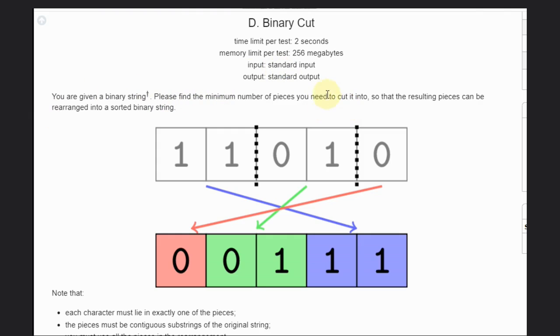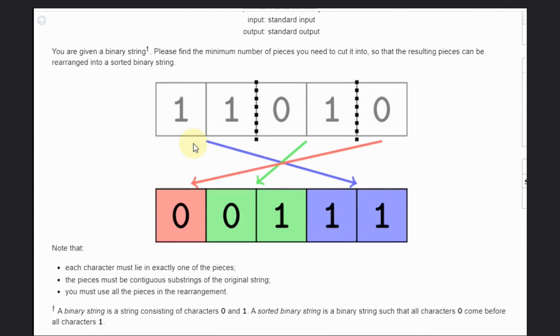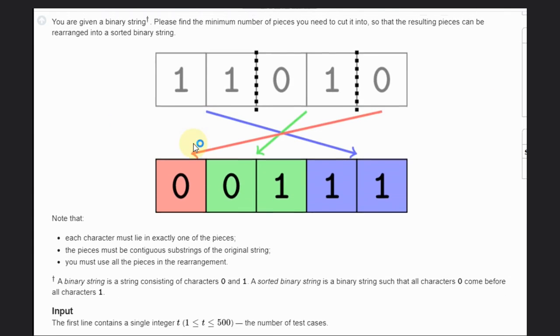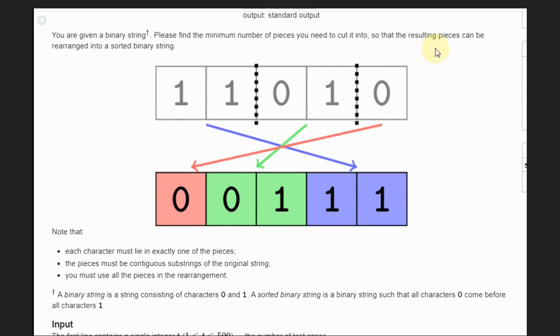of pieces you need to cut it into so that the resulting pieces can be rearranged into a sorted binary string. Okay, so let's see the example. We have this string, so if we divide one part like this, another